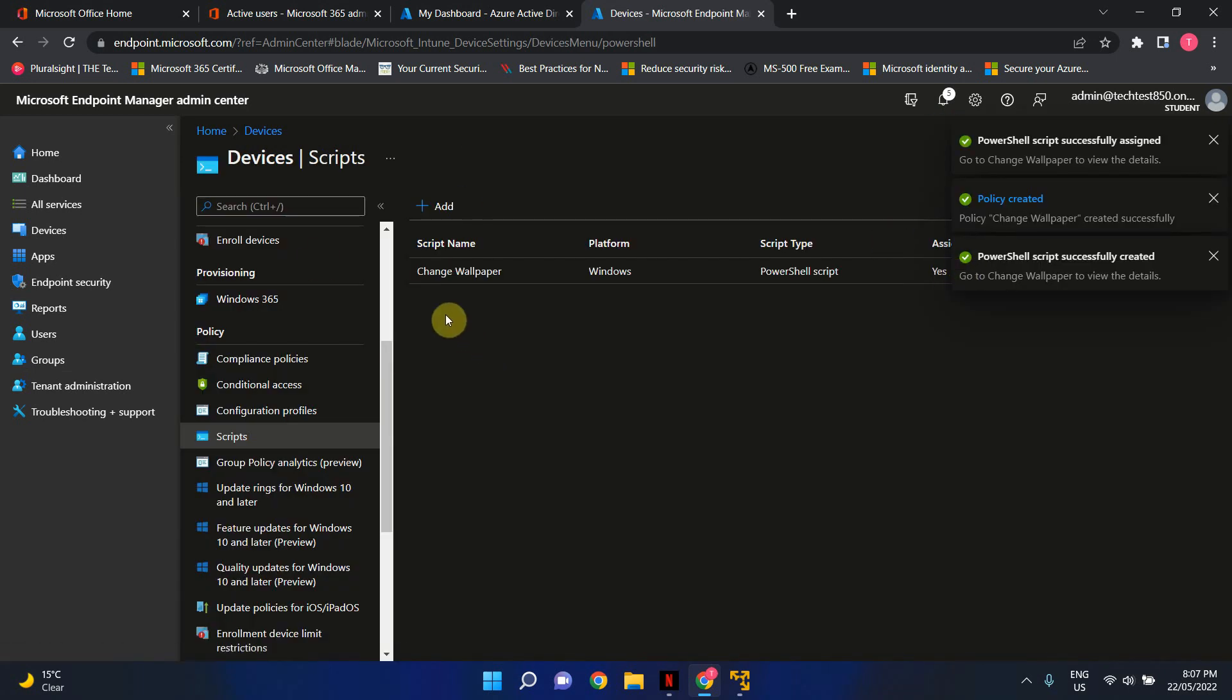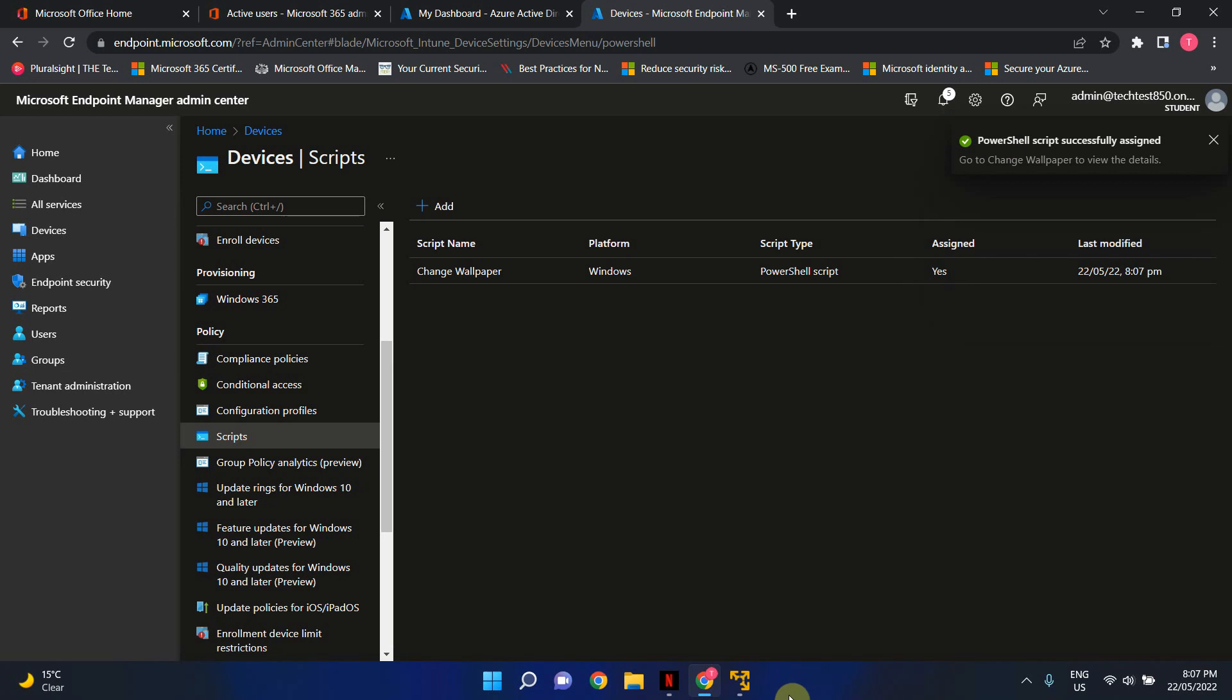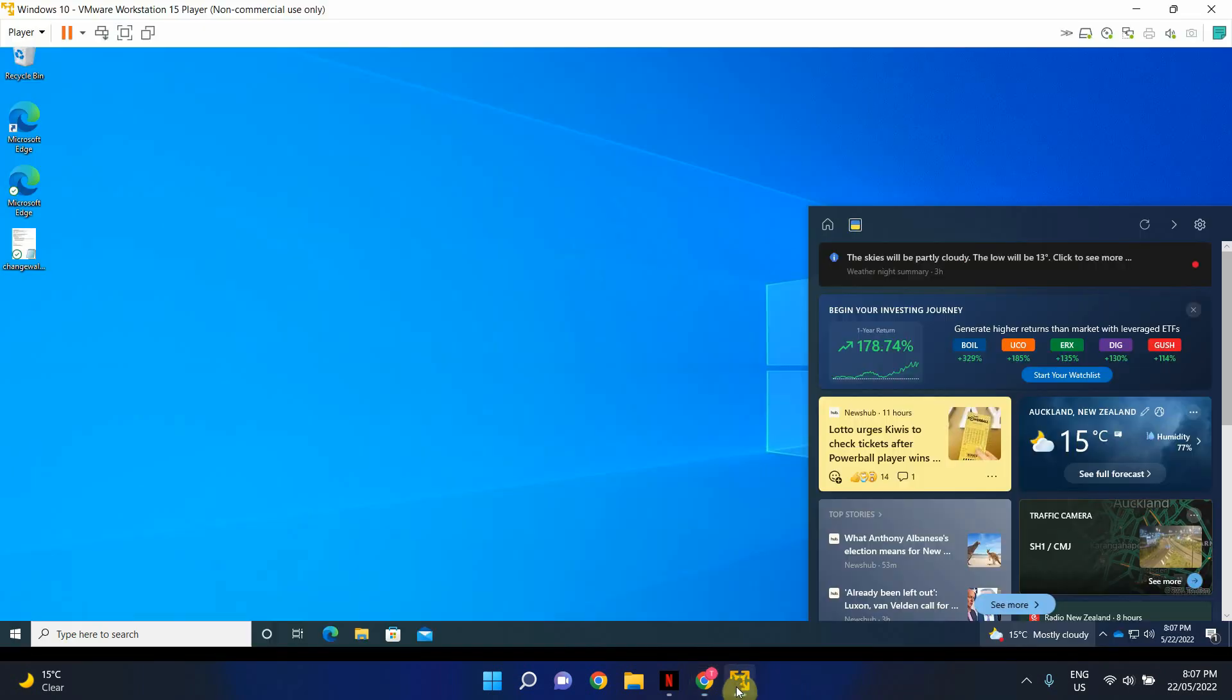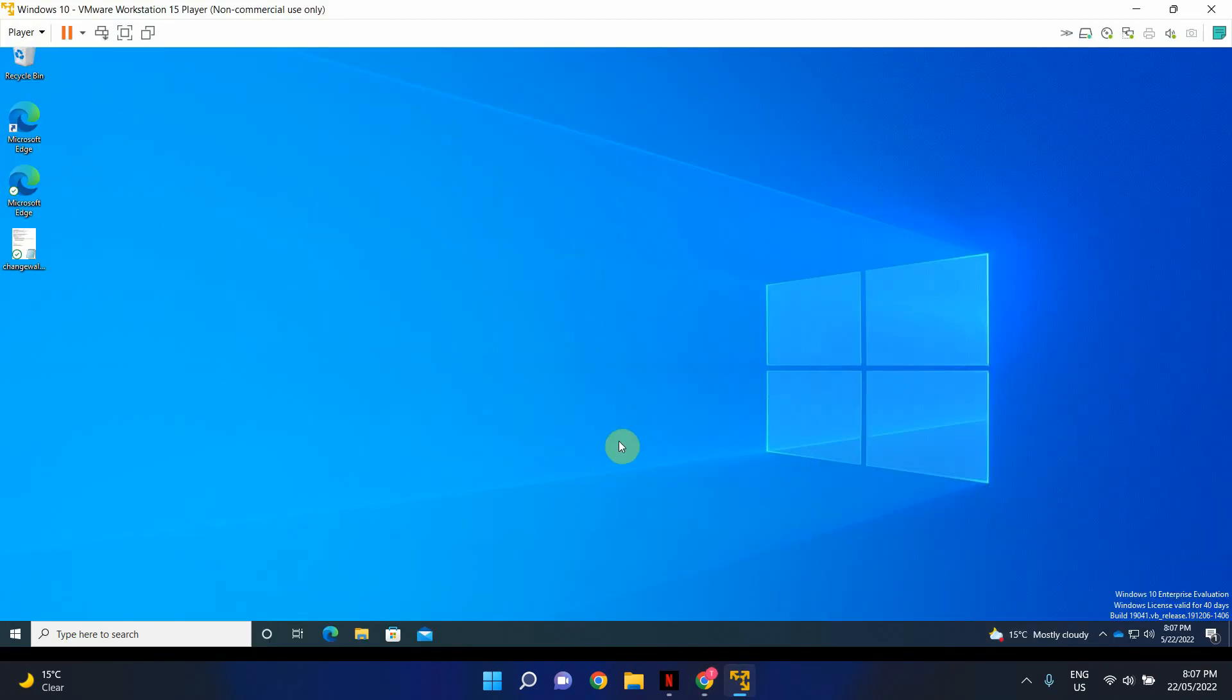Once the script is deployed, you will see these notifications. And that's all you have to do. And let me just take you to my virtual machine and show you how it's looking now. So this is just a standard Windows desktop wallpaper.